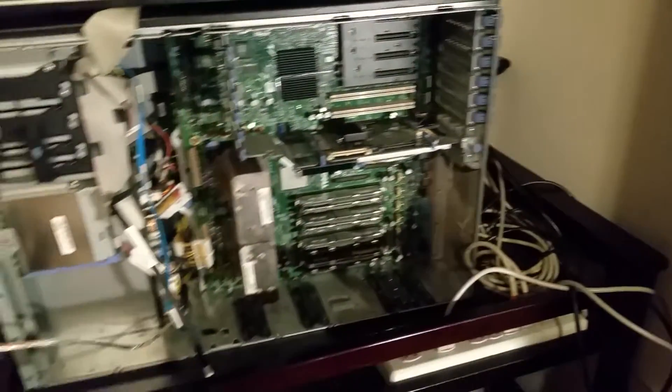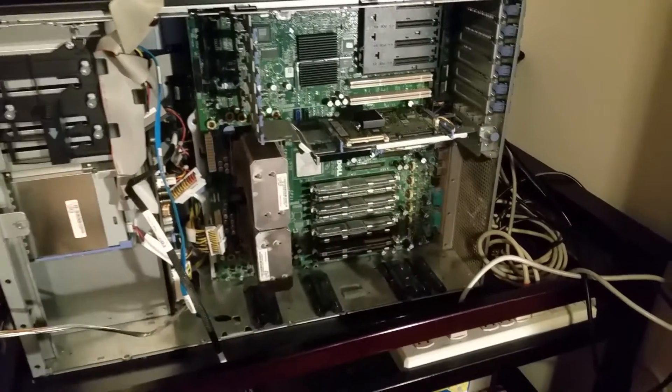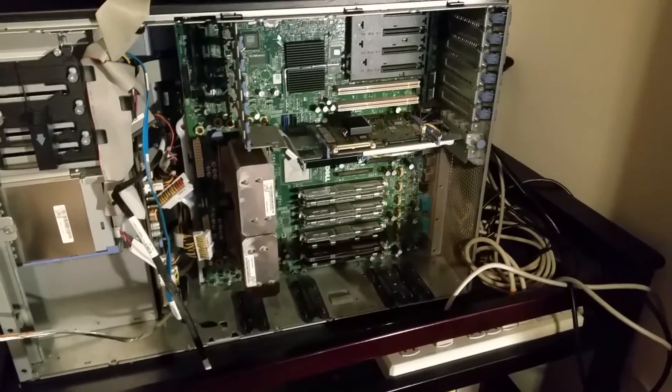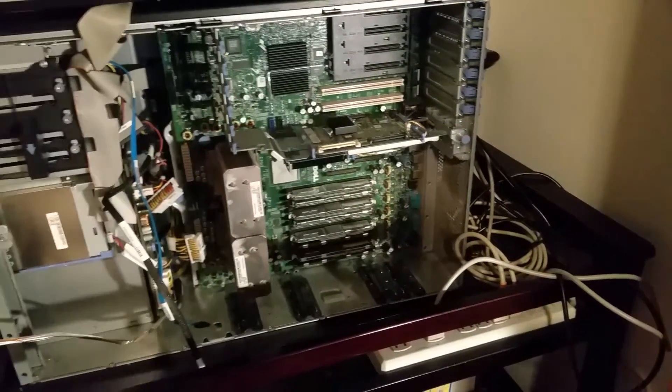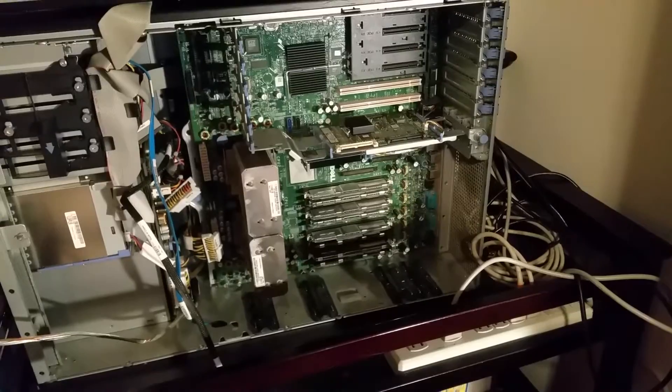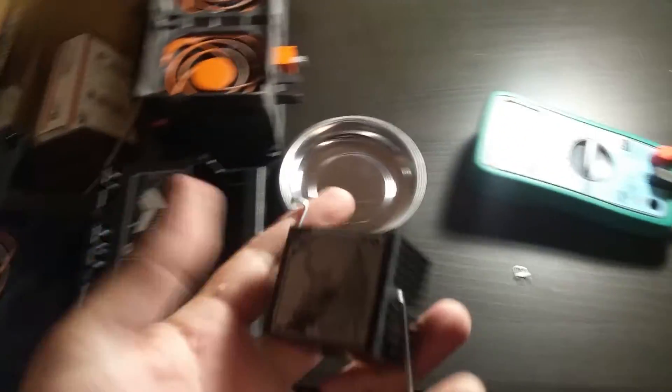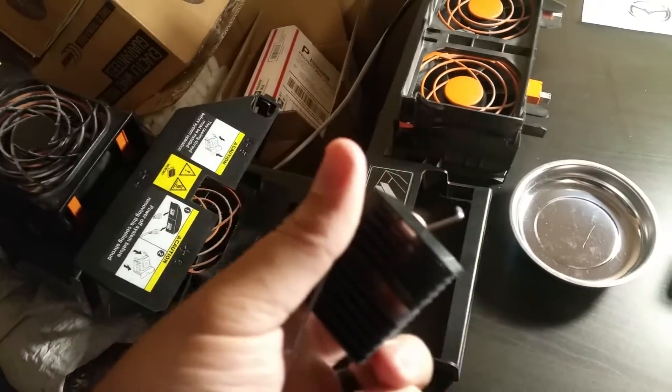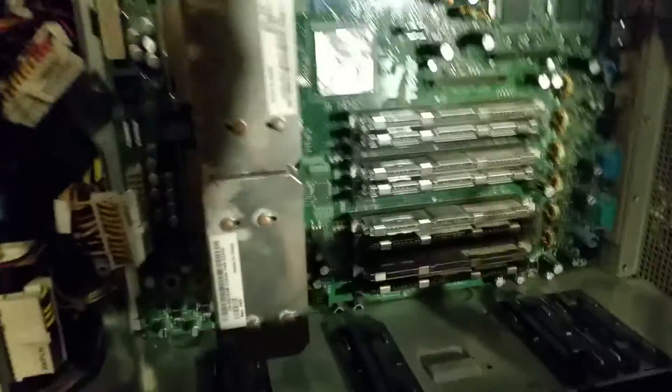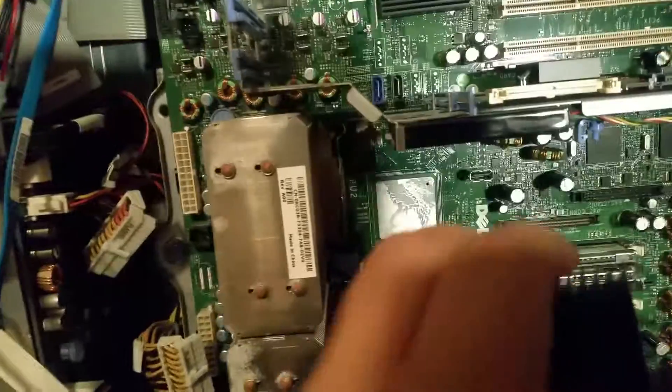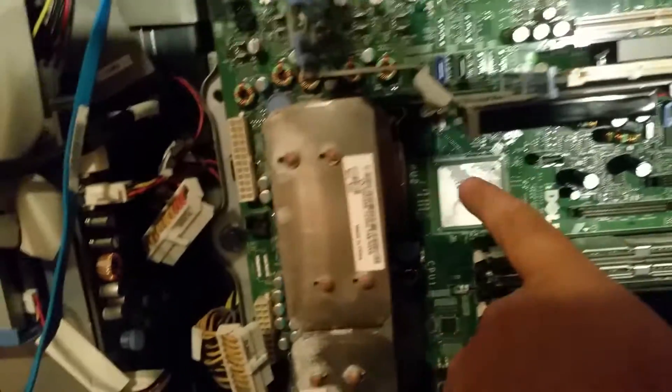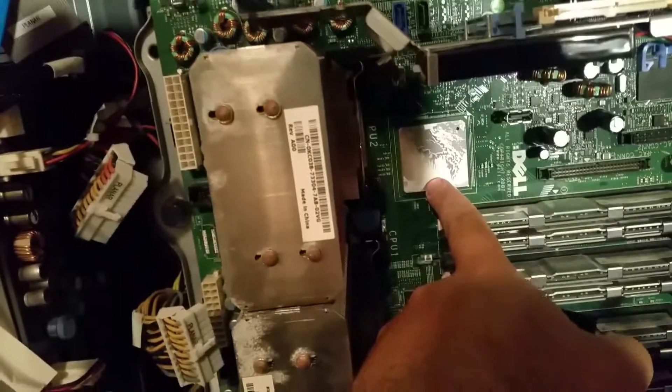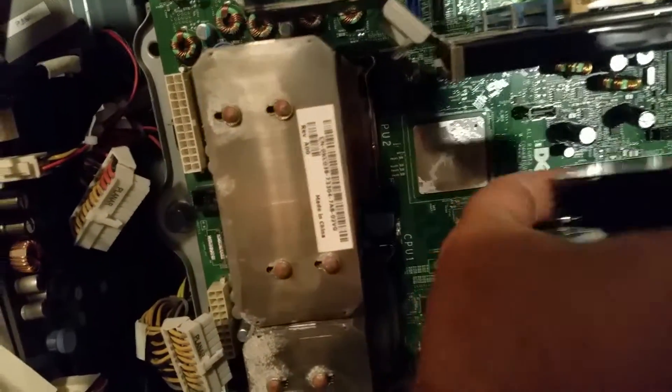Still getting the same error with no peripherals plugged in. It wasn't until I started disassembling even further, taking off all the heat shrouds, that I found this heat sink just laying loose inside. At one point it kept this chip right here cool.